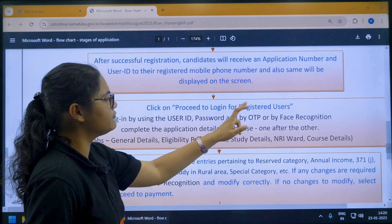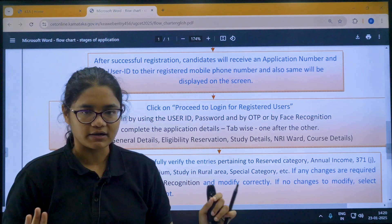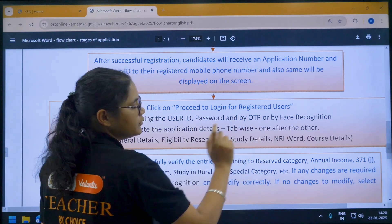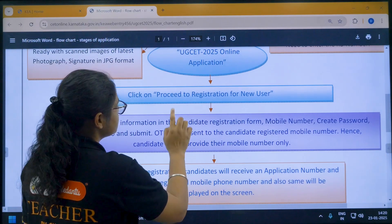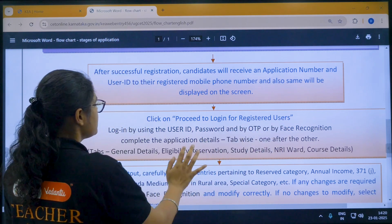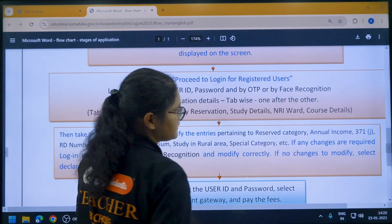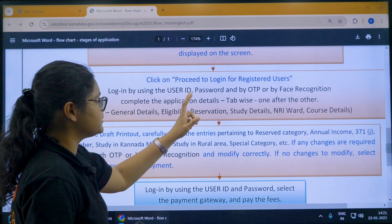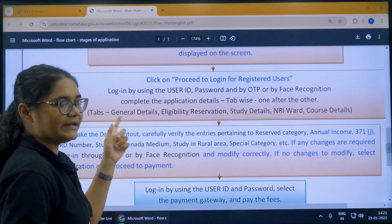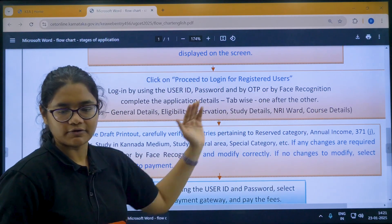Next, click on 'Proceed to Login for Registered Users.' Now that your registration is complete, you are a registered user. To fill the application form, log in using your user ID, password, and OTP or face recognition, then complete the application details tab by tab. The tabs include: General Details, Eligibility and Reservation, Study Details, NRI Ward, and Course Details.